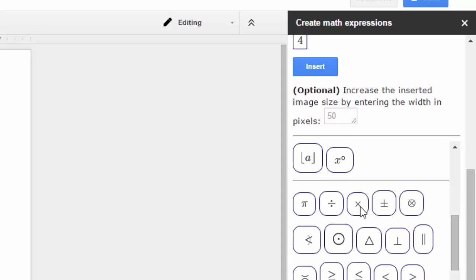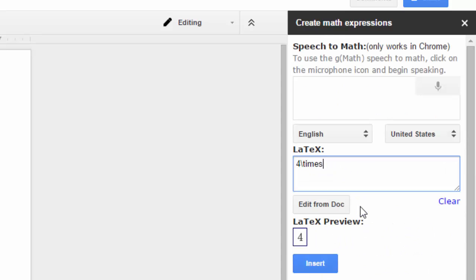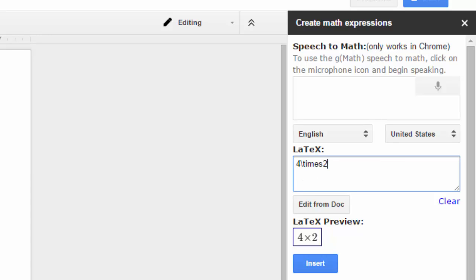So we have this times symbol right here. Bam, I'm going to put that in there and that puts in the LaTeX code for that. Eventually after time, of course, you're going to remember and memorize these LaTeX codes for the ones that you use the most. And then you won't need to use these pre-built features. So I did four times two.